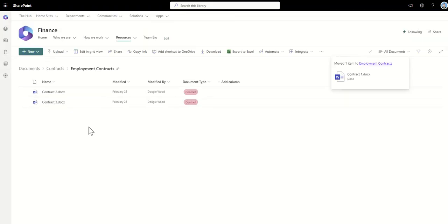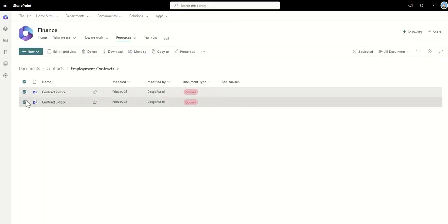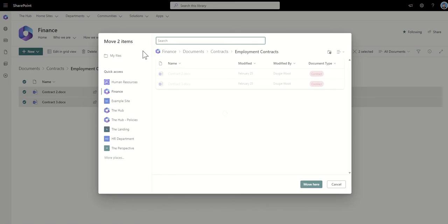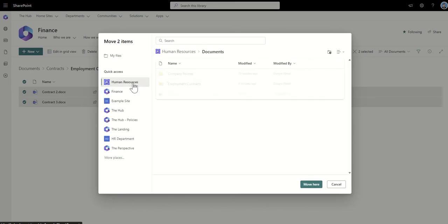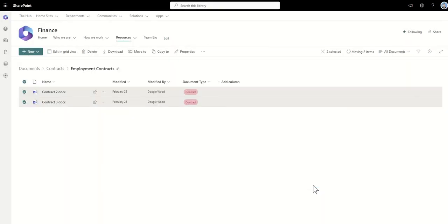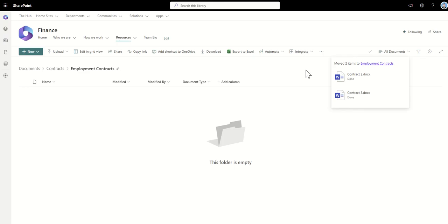You can also do this in bulk. So you can also select multiple files and click on the move to and then select on where you want to move it to. So again, human resources, employment contracts, click on move here. And again, it will do this in bulk. It will move multiple items and it will give you that pop-up message to let you know that it's been complete and a link to where you can now find those documents.